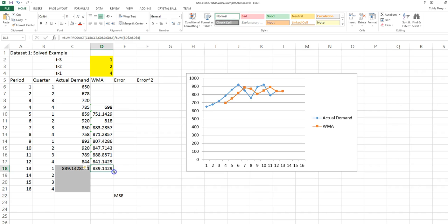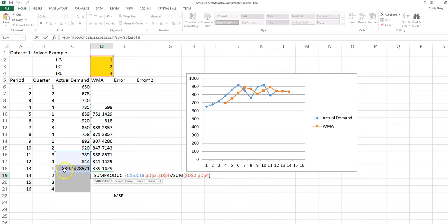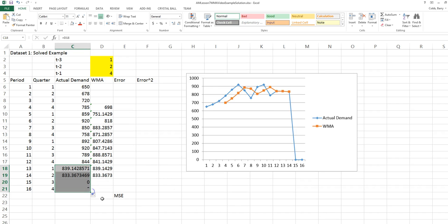The reason is, if we copy the forecast formula one period into the future, if we don't insert a forecast in place of an actual, we would just be referencing a zero because there's no actual. So we do this for each of the last four periods.